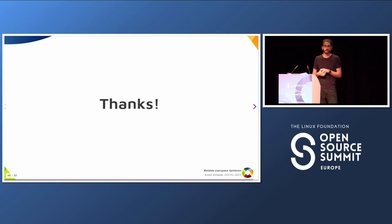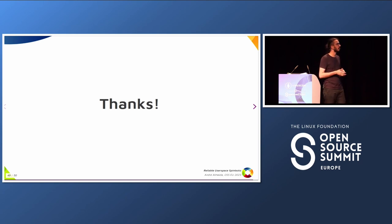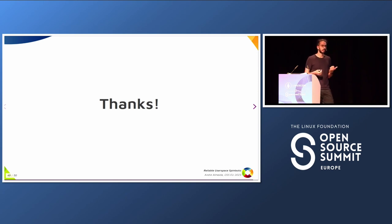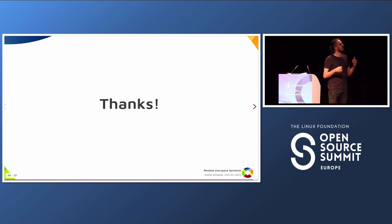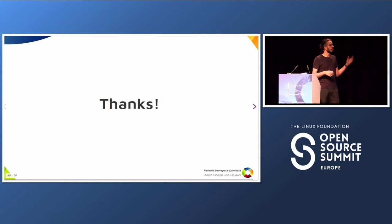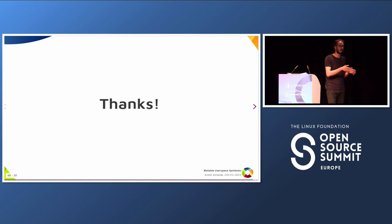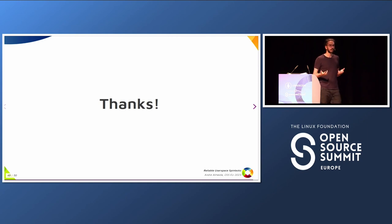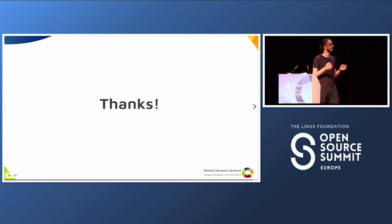Q: Why do you need spin locks — which problem are you trying to solve? A: This is very useful when the critical section is very short and you have a lot of contention. This has been a long-standing problem that people have been trying to solve for about 10 years, because measurements show that doing the context switch can be way bigger overhead than just waiting for the lock to be free. A lot of mutexes can switch to spin locks, mostly if the critical section is very short.